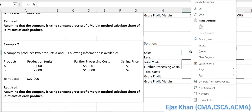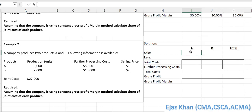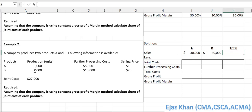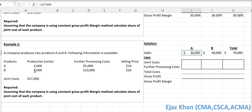First of all, let's write down the individual sales revenues. Product A: $10 price multiplied by 3,000 units gives $30,000. Product B: $20 price multiplied by 2,000 units gives $40,000. Adding these two gives total revenue of $70,000.